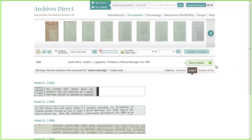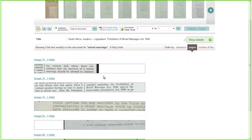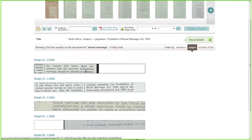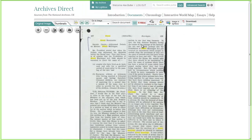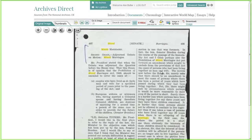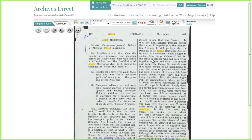Here you can see the document details page, and we can see our hits listed for where our search results appear. This is some Senate minutes on the Mixed Marriage Act, which is a key piece of legislation in the start of modern apartheid history in South Africa. Some people say it's one of the pieces of legislation that led to a formal government apartheid policy in South Africa.